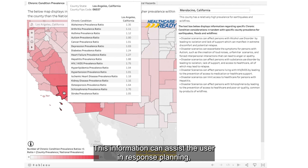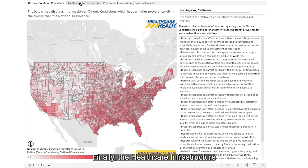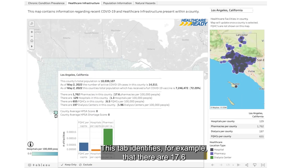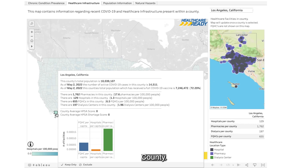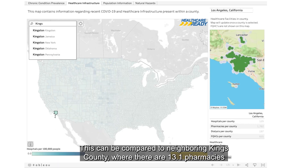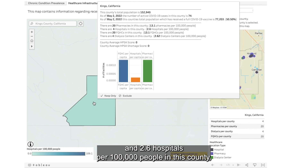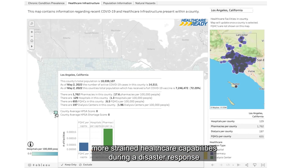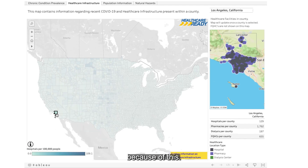This information can assist the user in response planning, focusing on understanding health concerns of the population. Finally, the Healthcare Infrastructure tab can be used to acknowledge current gaps in care availability. This tab identifies, for example, that there are 17.6 pharmacies and 1.3 hospitals per 100,000 people in L.A. County. This can be compared to neighboring Kings County, where there are 13.1 pharmacies and 2.6 hospitals per 100,000 people.